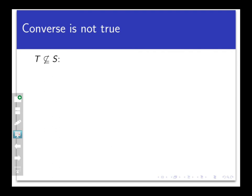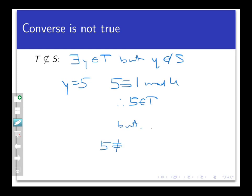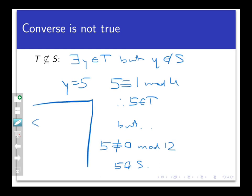The converse is not true — T is not a subset of S. Why? Because there exists an integer Y that is in T but not in S. For example, Y = 5 is a great counterexample: 5 is congruent to 1 mod 4, so 5 belongs to T. But 5 is not congruent to 9 mod 12, because 12 does not divide 5 − 9, so 5 does not belong to S. Therefore S is actually a proper subset of T.